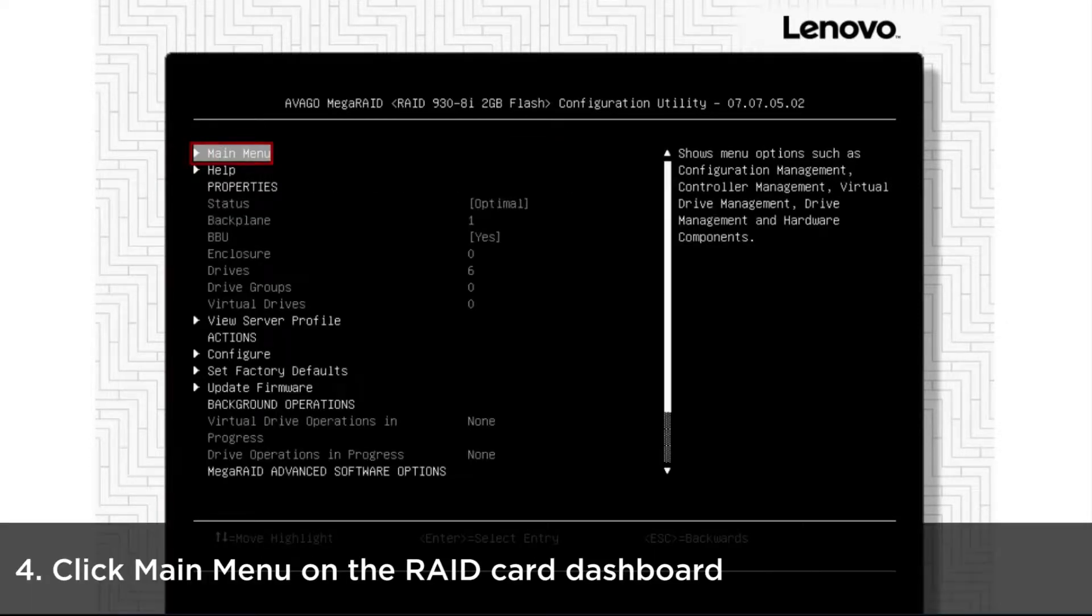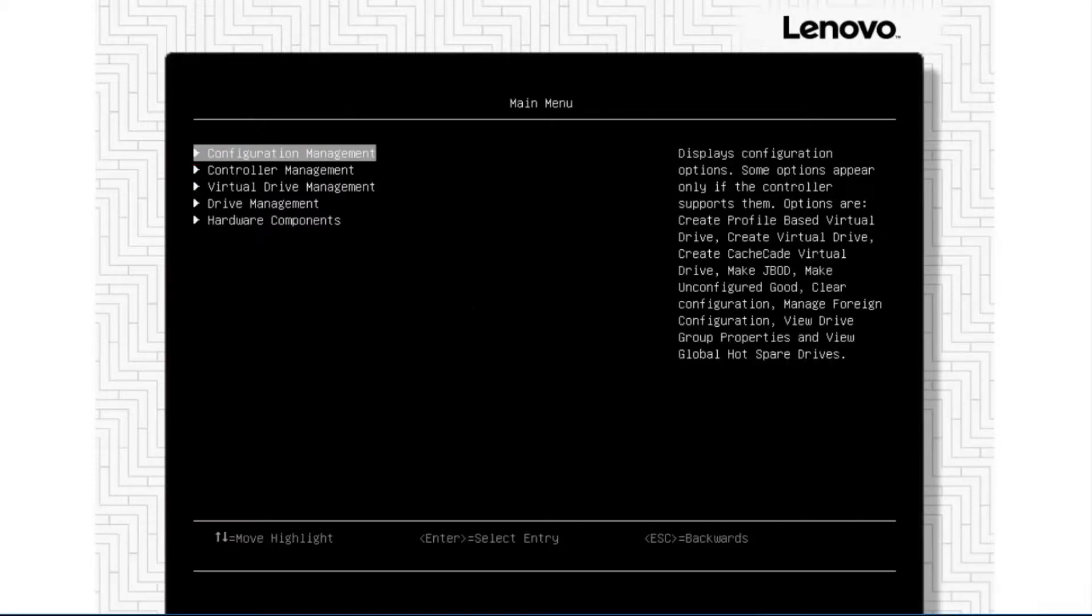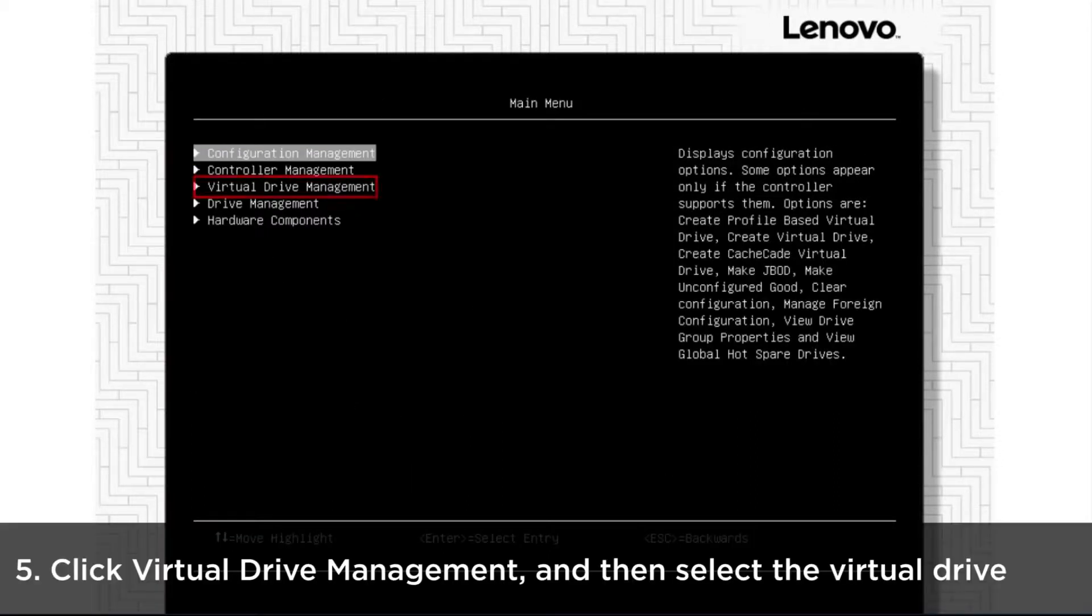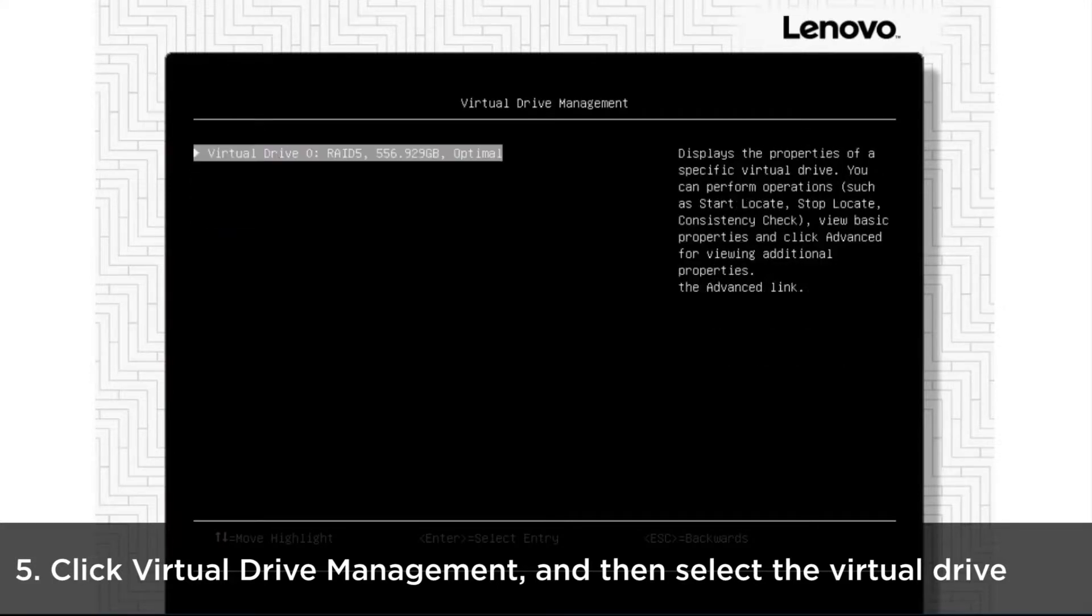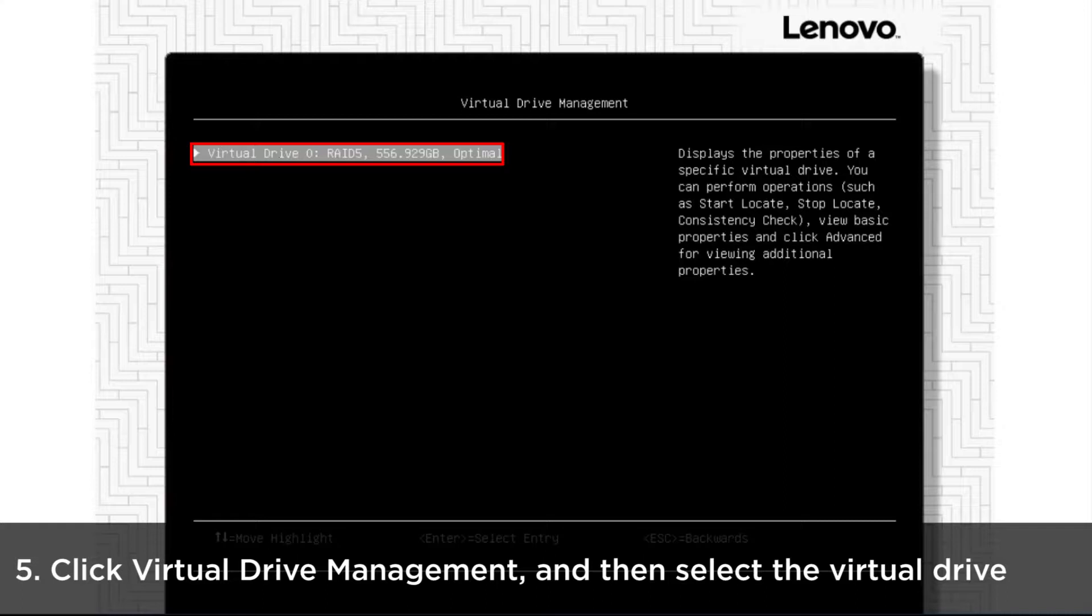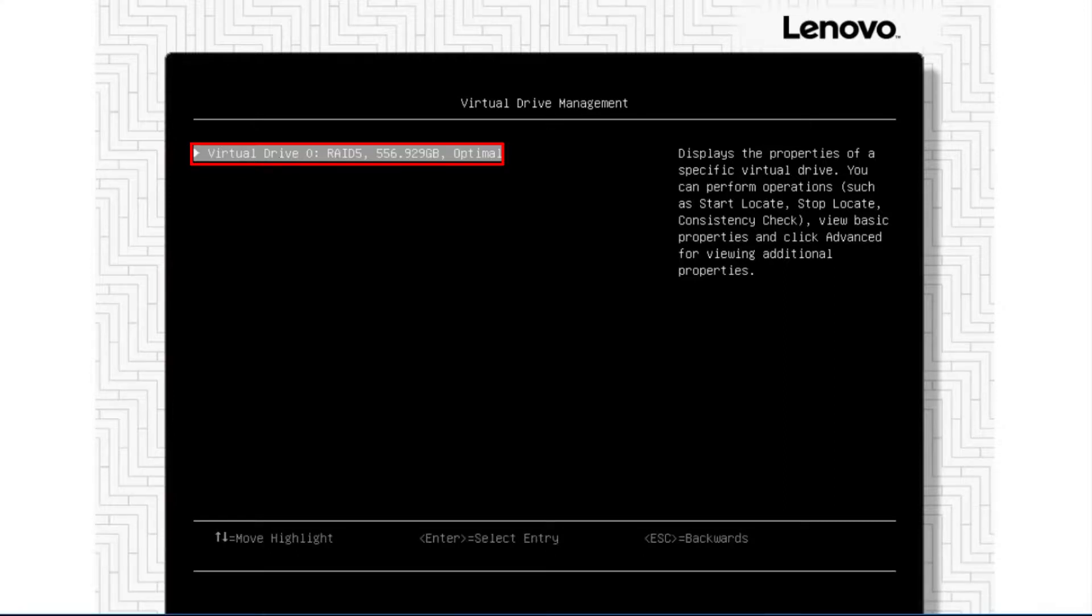Click Main Menu at the top of the RAID card dashboard. Click Virtual Drive Management to view and adjust your hard drive settings. Select the specific virtual drive you want to take action on.